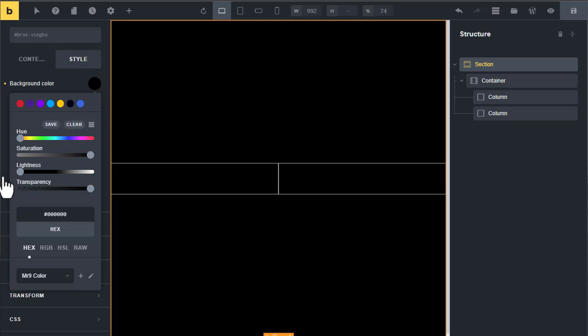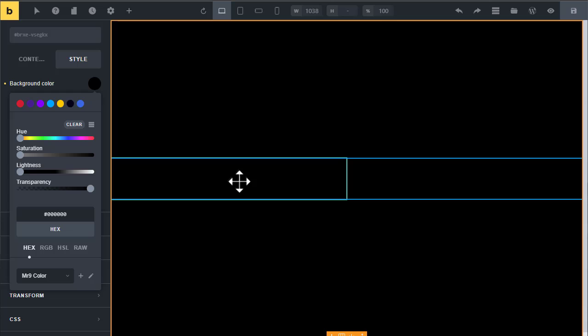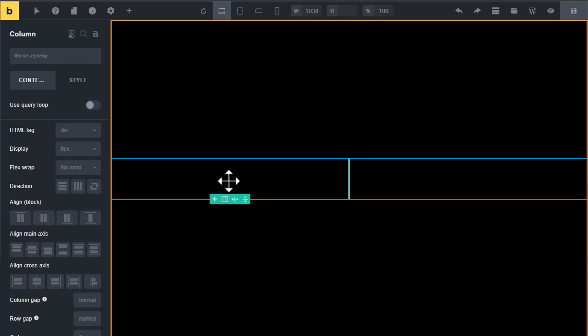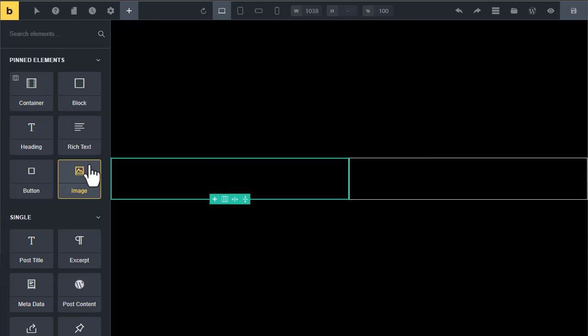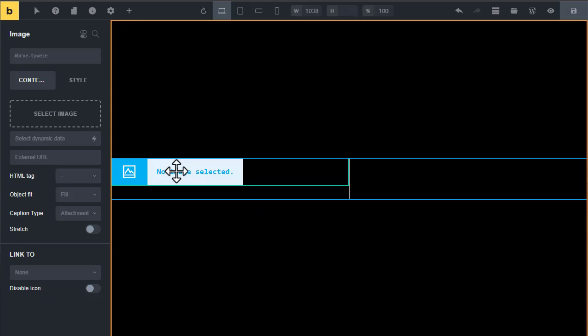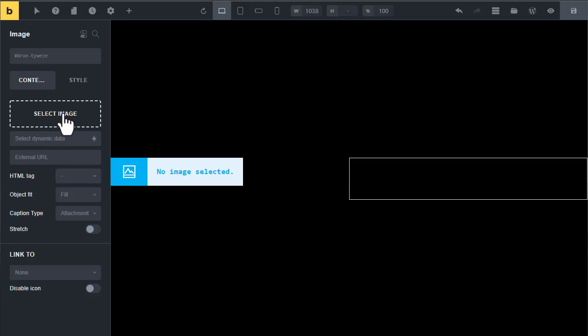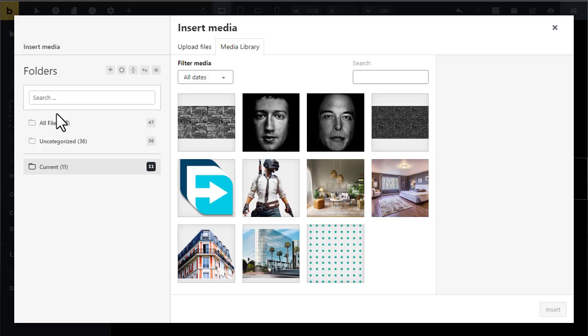Now click on the first column and insert an image. Click on the image element. Now you can select your black and white image from here. I have given a link of these images in the description.